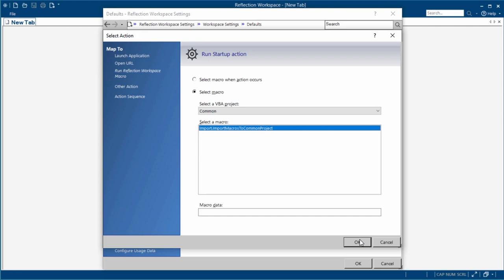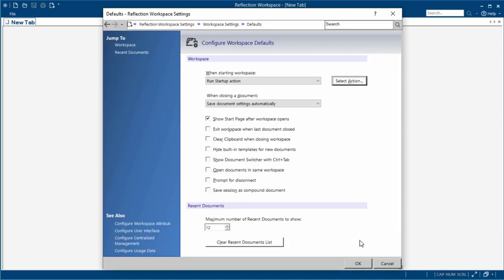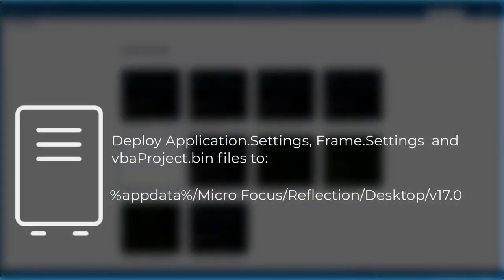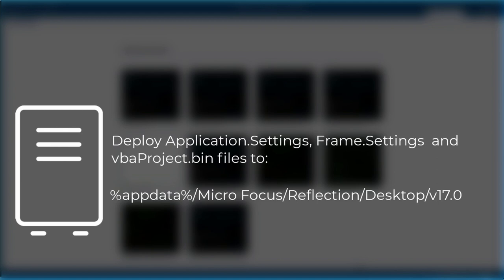These settings are saved in the application settings and frame settings files in the appdata folder. You'll need to deploy these files and the VBA project.bin file created earlier to that folder.